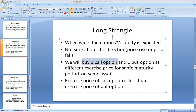Long Strangle is a strategy in which wide fluctuation and wide volatility is expected, but the investor is not sure about the direction of the market. He does not have certainty of price rise or price fall. So he will buy one call option and one put option to gain from both the upgoing market and the downfalling market.